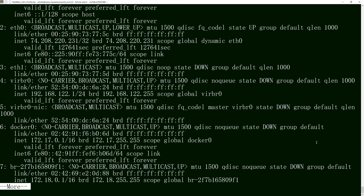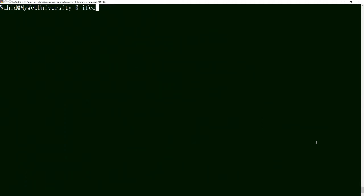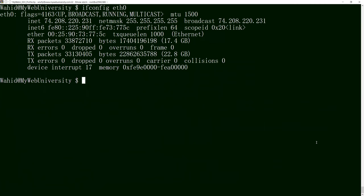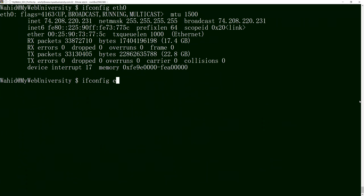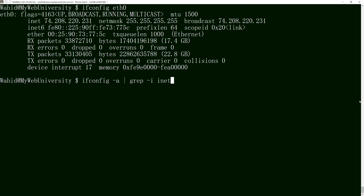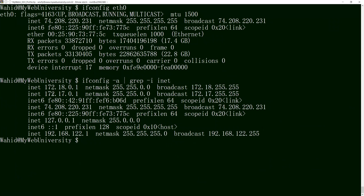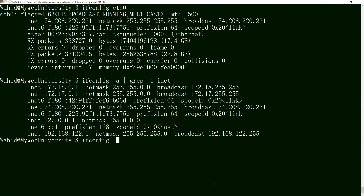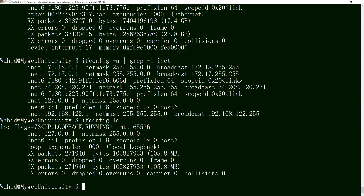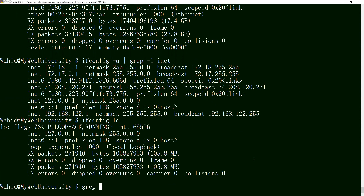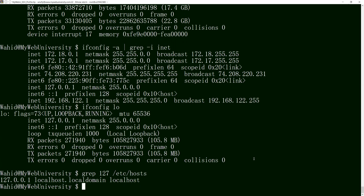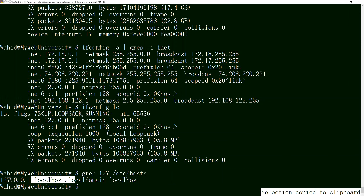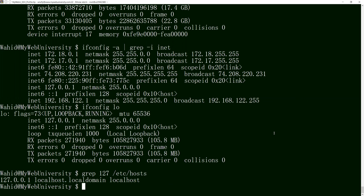Knowing that information is good. You can also do 'ifconfig eth0' to get only the Ethernet 0 information, or 'ifconfig -a | grep -i inet' to get IP addresses across all interfaces. The 'inet' parameter gives you the IP address. The loopback interface is 'lo' with address 127.x, and in /etc/hosts you can see that 127.x is set for localhost. This loopback is used internally for socket programming.